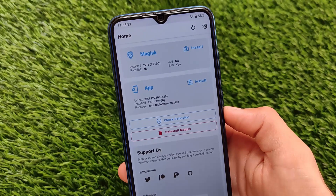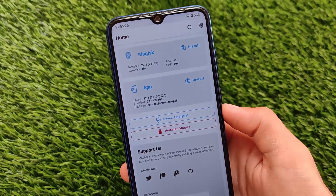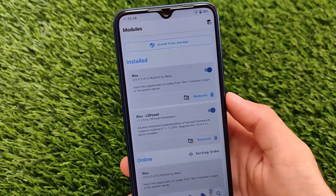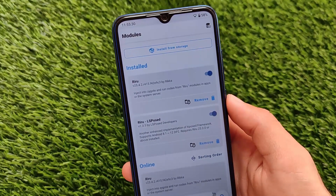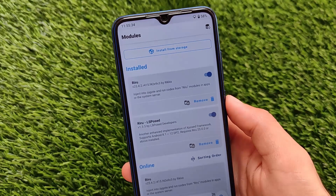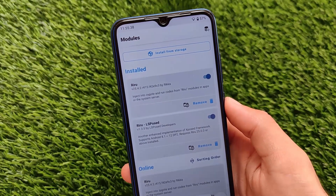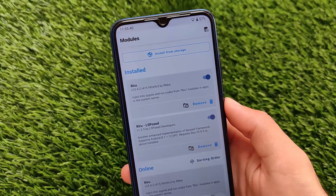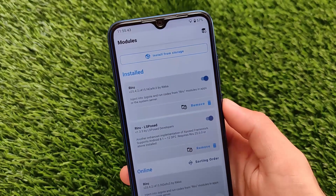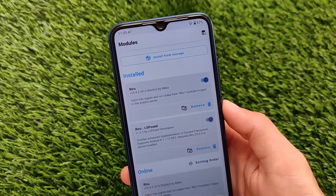If you don't know what Xposed Installer is, it is a very good alternative to the Magisk menu through which you can install some interesting modules on your device and a lot more. Now we have an advanced Xposed installer called LSPosed, which works almost the same as the Xposed framework, but it supports Android version 8.1 up to Android 12 Developer Preview 2, which is the latest.